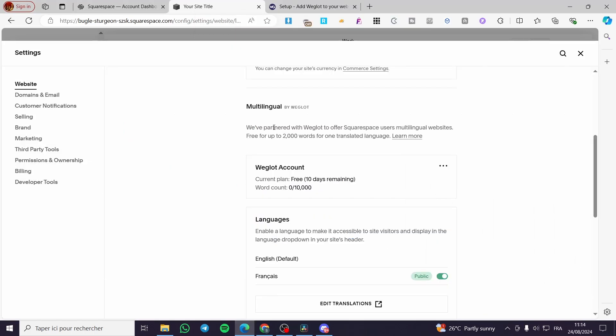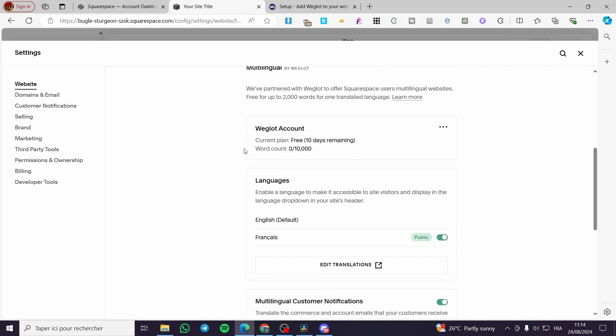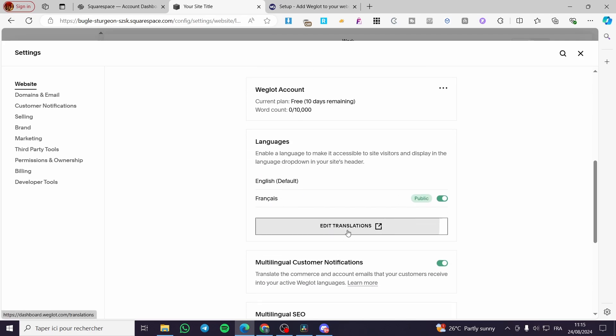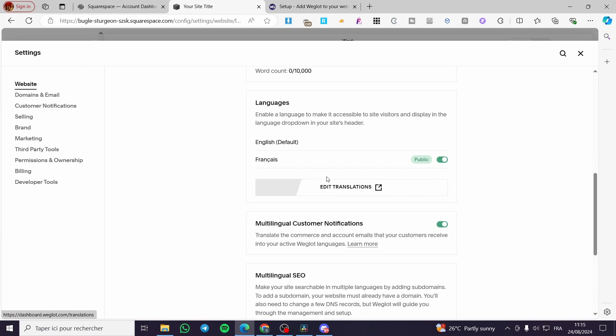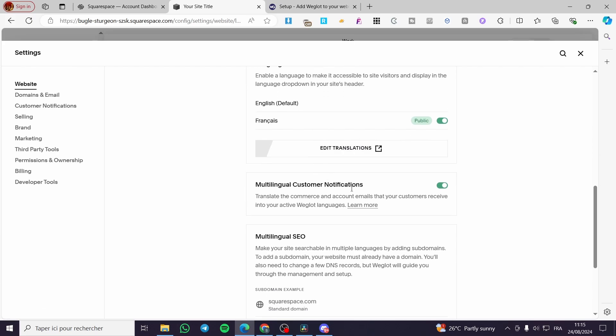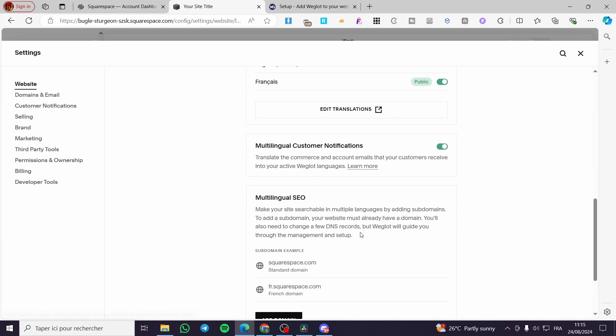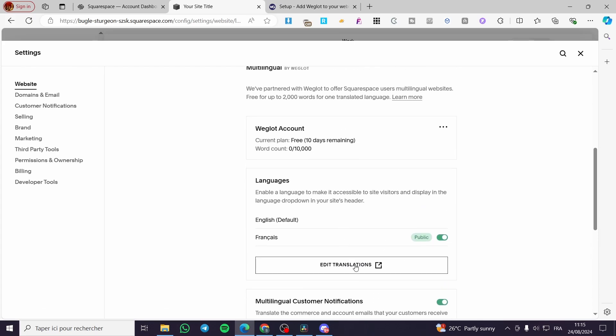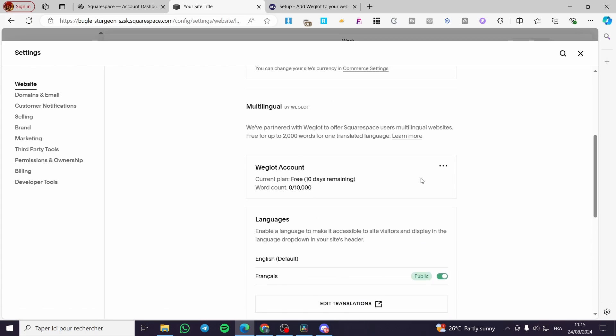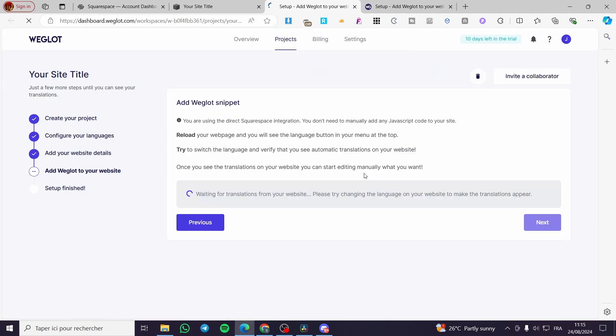As you can see right there, we have added the multilingual by Weglot. We have the current plan, we have the language added. I have selected French, so you can add the translation or edit the translation right there. Also you can make some more languages within the Weglot account.